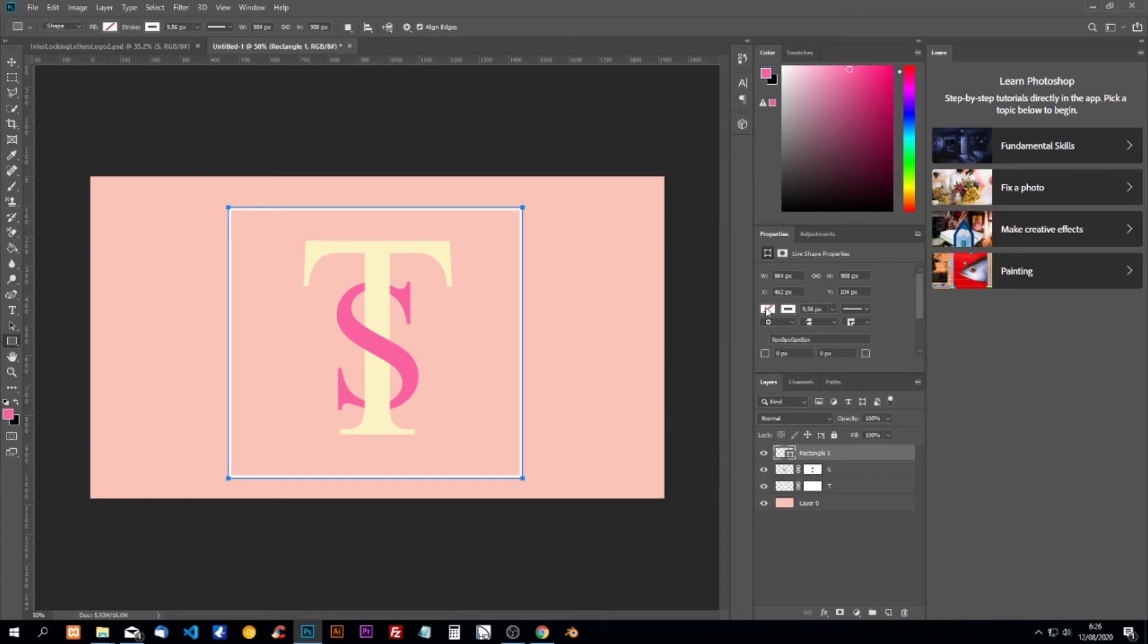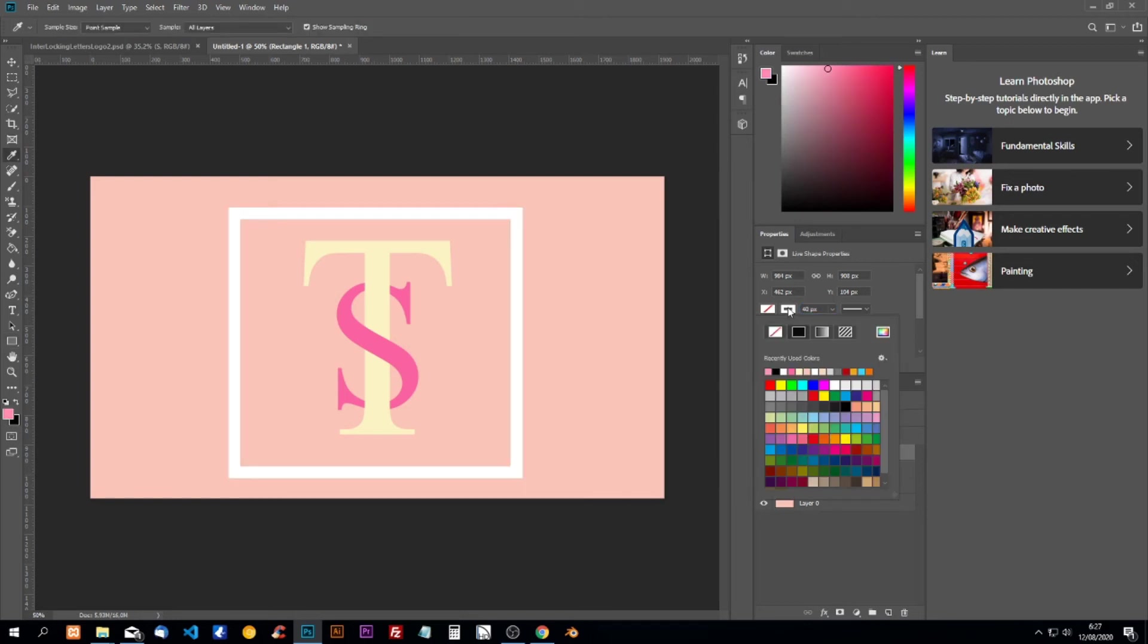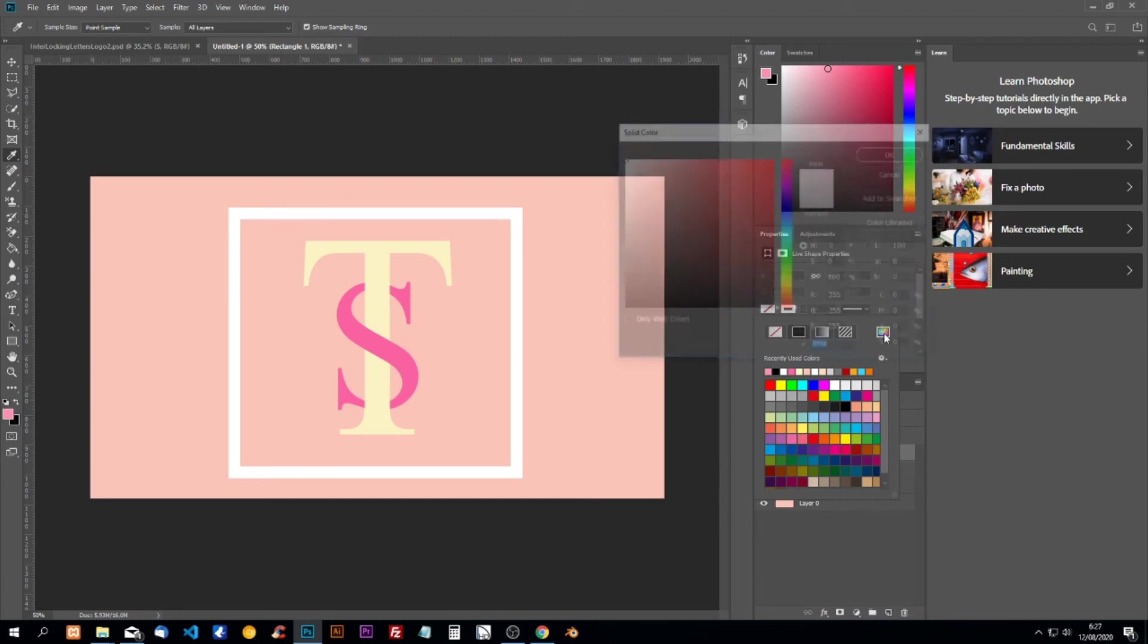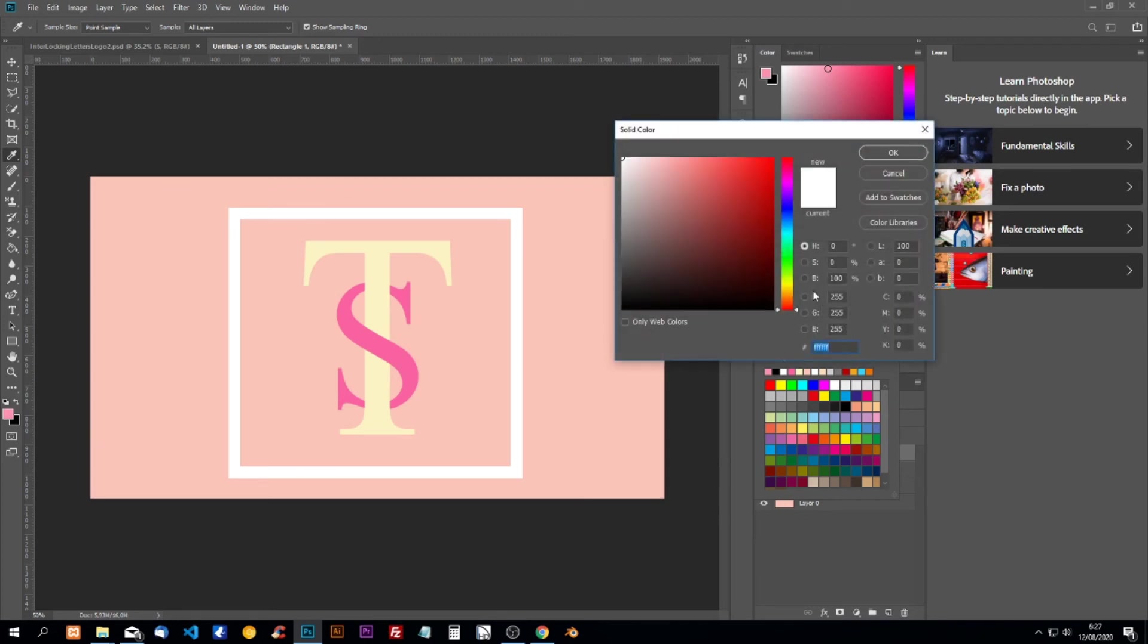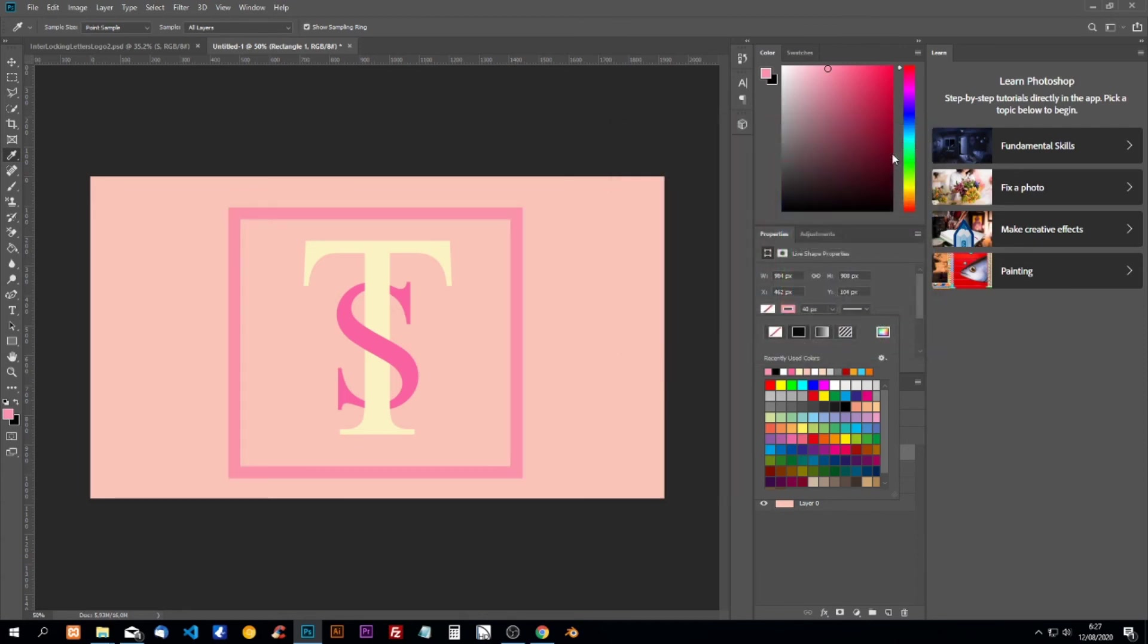We're not going to fill it, what we're going to use is stroke and stroke will be 40 pixels. The color will be FA92AC and click on OK.